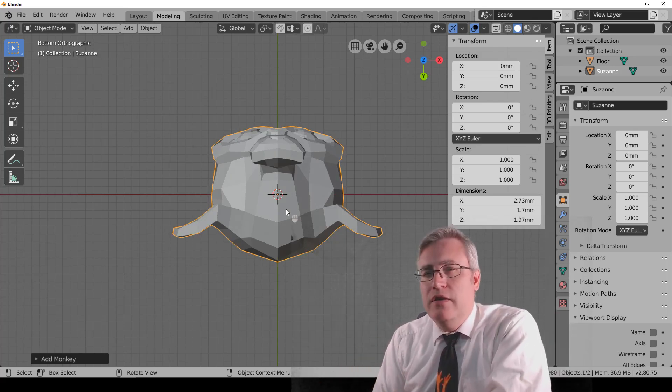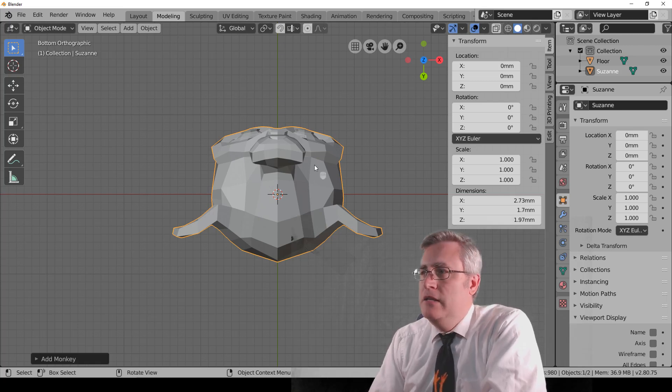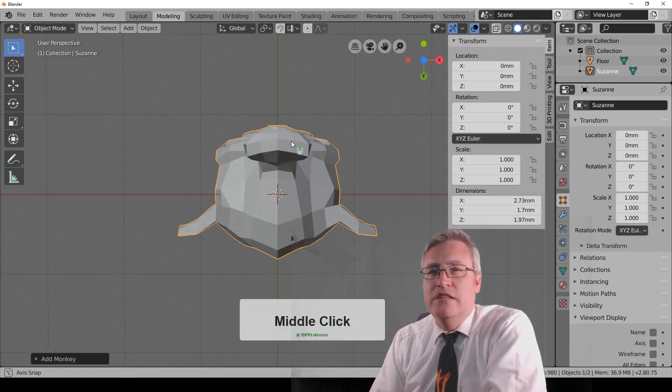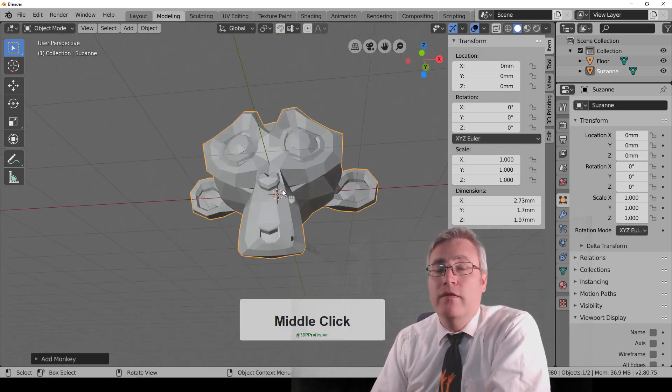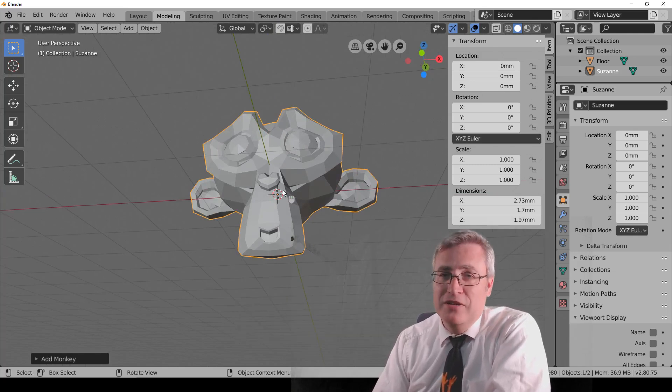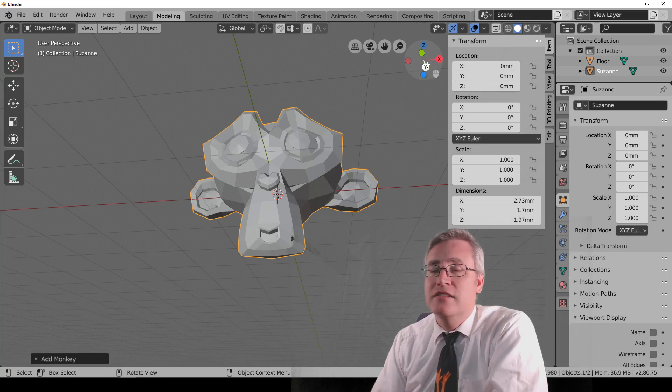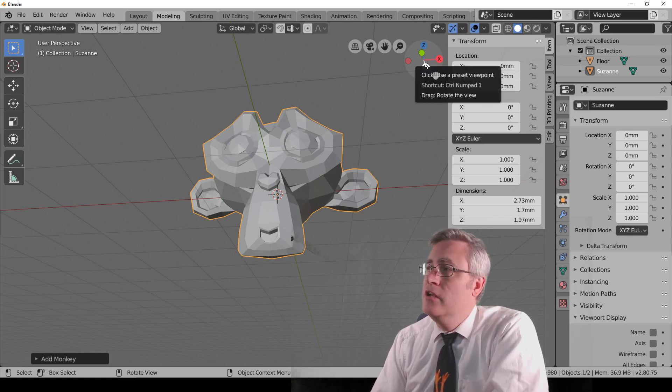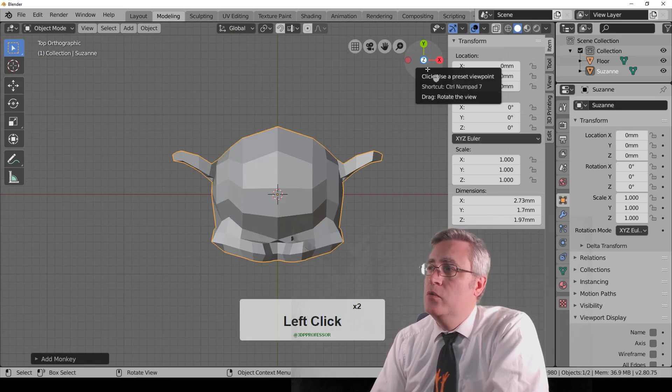So 137 on your number pad is the magic keys for jumping your view. However, like I told you, Blender allows you to do it multiple ways. And in this case, this compass up here, you click on any of those letters, and it will jump you to the top.